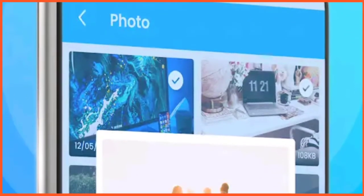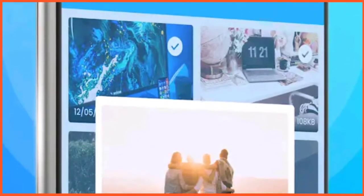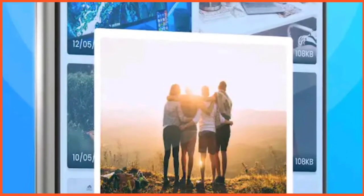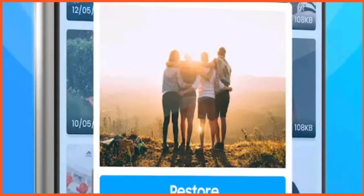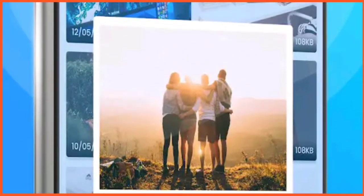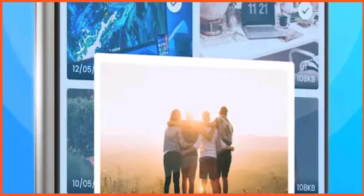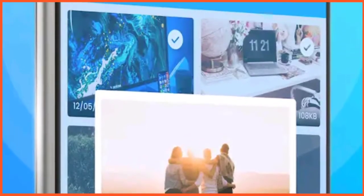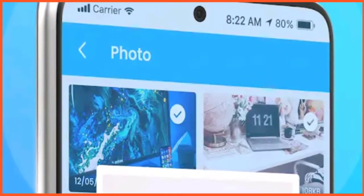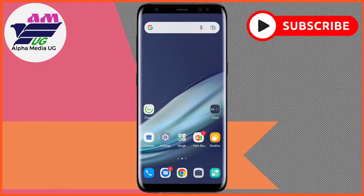In this video I'm going to show you three methods through which you can restore your deleted photos on your Android phone. Please make sure to follow and try each method so that you can recover your photos.